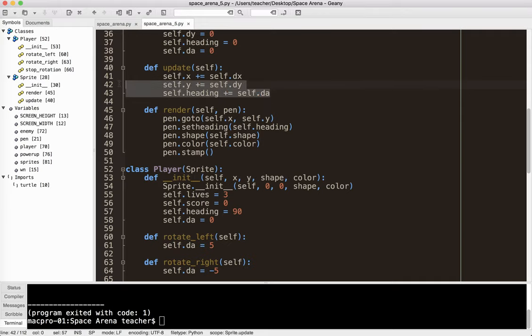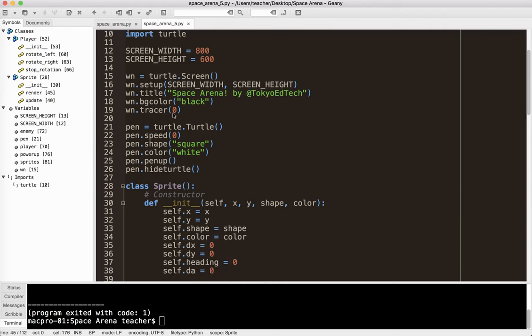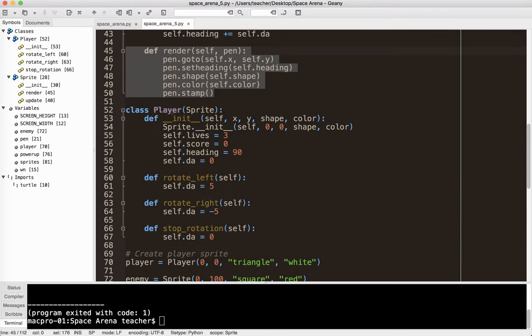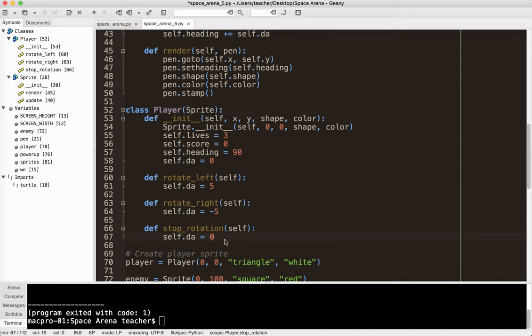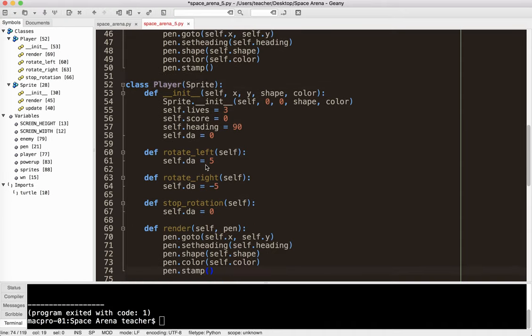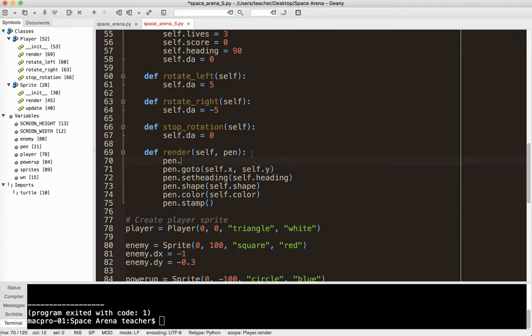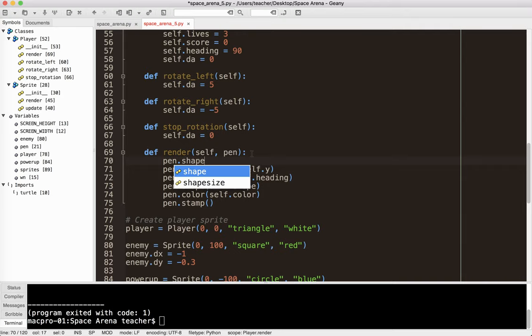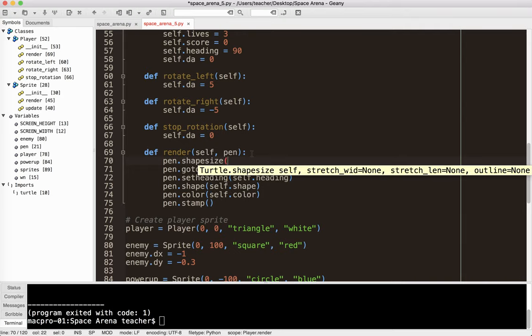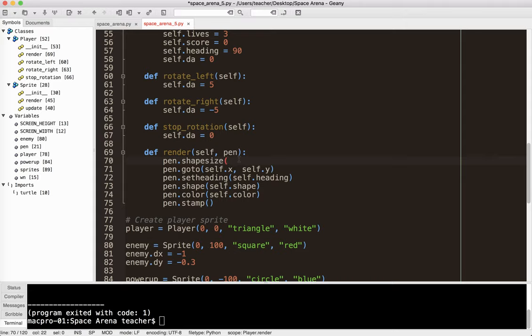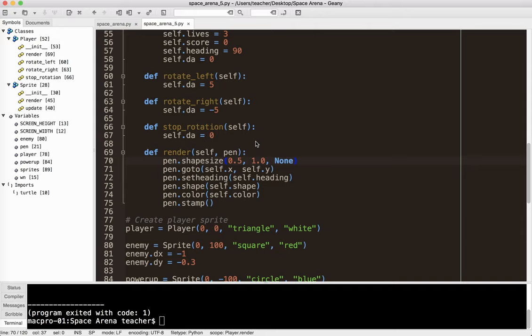What I'm going to do is I'm going to go ahead and copy the render method from the sprite class. And as we mentioned before, the player is a child of the sprite class. So I'm going to go ahead and add that method in there. And what I need to do is I'm going to use a method of the turtle module, the turtle object pen. And it is shape size. And you can see here, here are the arguments I need. So self is going to come from the pen. Stretch width. So I want it to be a little bit narrower in width. I'm going to keep it 1.0 in height. And I don't want a border.